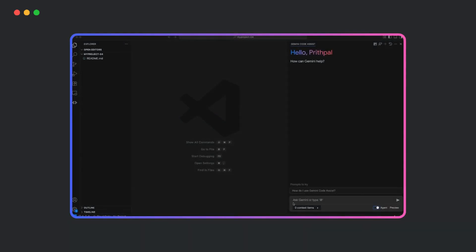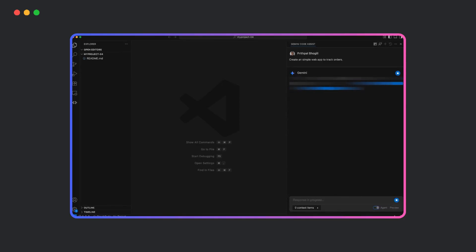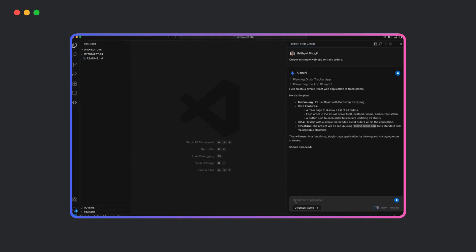It's integrated with Gemini Code Assist. Whether you're using VS Code or your terminal, you get the same AI-first coding experience.